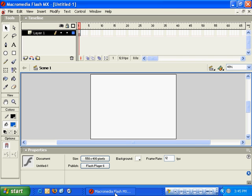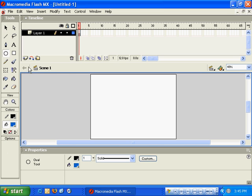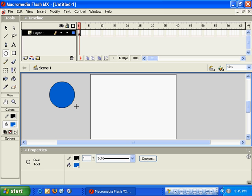The first thing we'll do in Macromedia Flash is create a very simple motion tween where we take a shape and move it from one side to the other. We'll go ahead and use the Oval tool here and create an oval on the left-hand side of our stage.